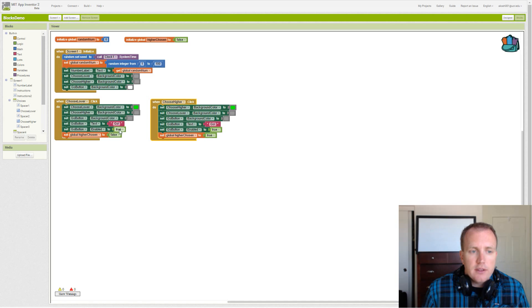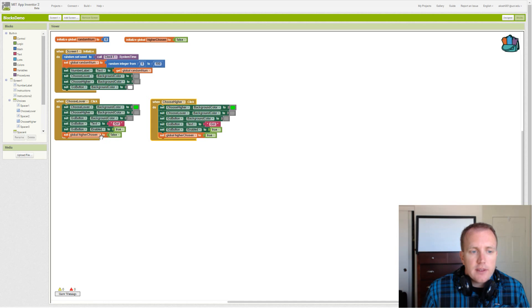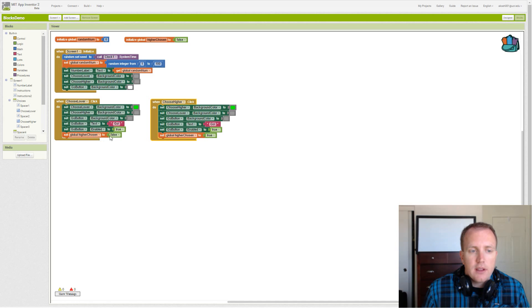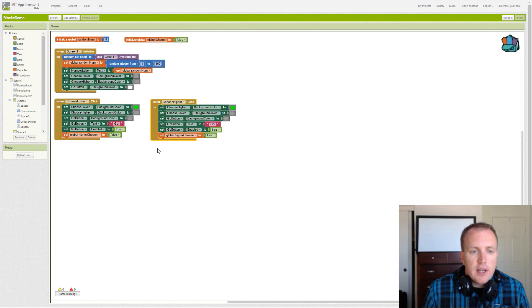And then we say whether we chose the higher button or the lower button. So we set false in the lower situation, set true in the higher situation.